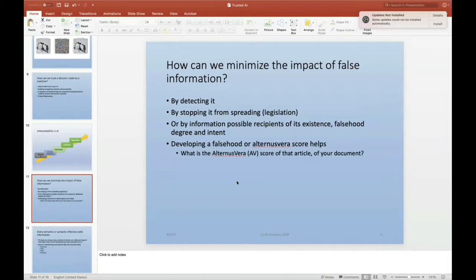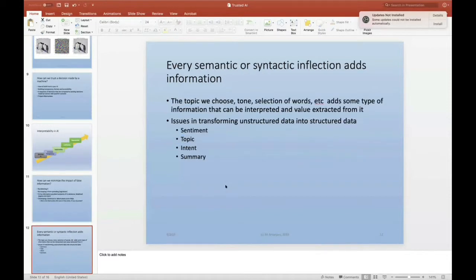What helps in this regard is developing a score called the Alternasphere Score — not just one single number, but a tensor of numbers — which helps assess the degree of truth or falsehood in a document. We'll explore how every semantic or syntactic inflection adds a piece of information. In a video situation, tone, word selection, gestures, facial expressions, and micro-expressions each add information from which value can be extracted.